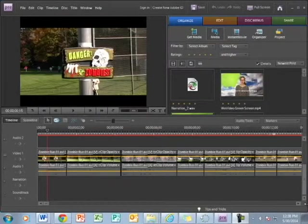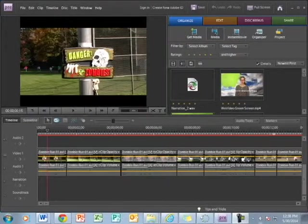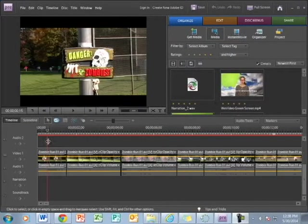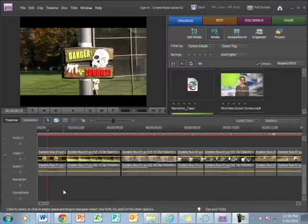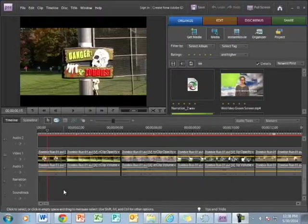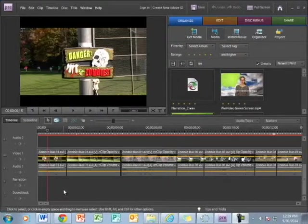The most important feature in any editing program is the timeline. This is the area you see down here. It's where you put all of your media—your video, your audio, your narrations, your sound.